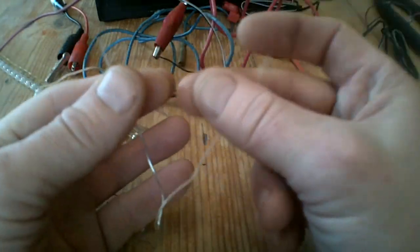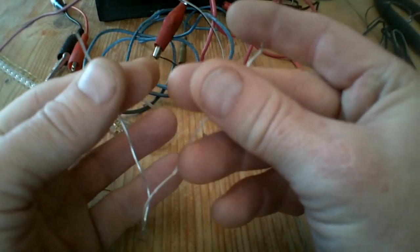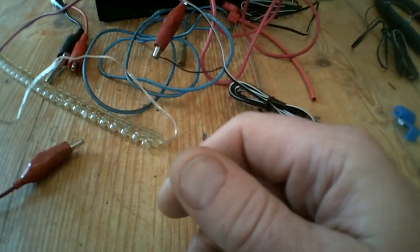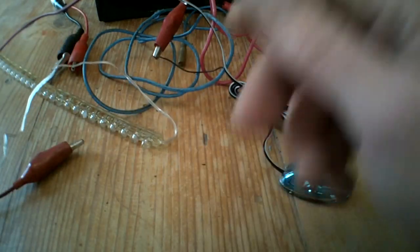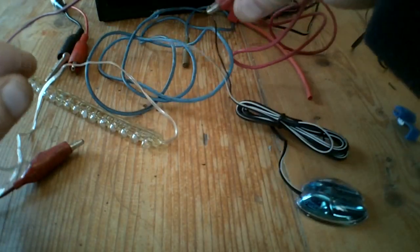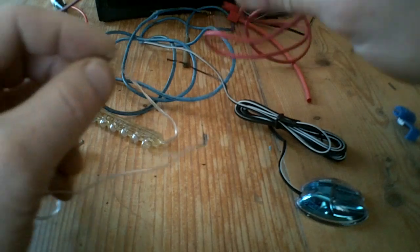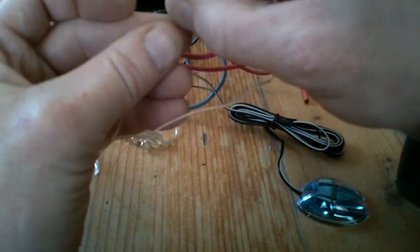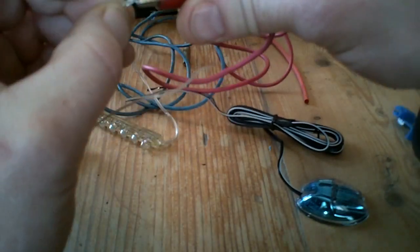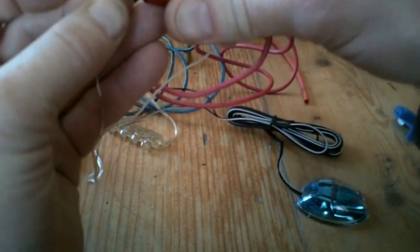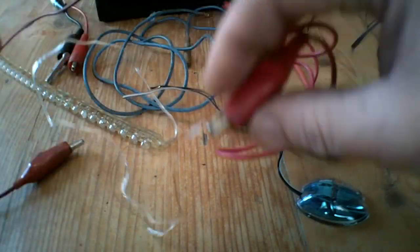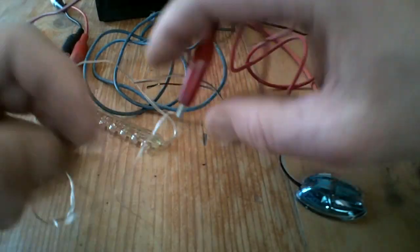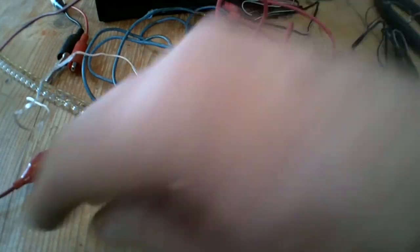But obviously one of them is positive and one of them is negative and we're not going to hurt anything by hooking it up and finding out. So, I've got these two alligator clamps just hooked up to a 12-volt car battery, lawnmower tractor battery. And basically we're just going to find out which end is positive and which end is negative.